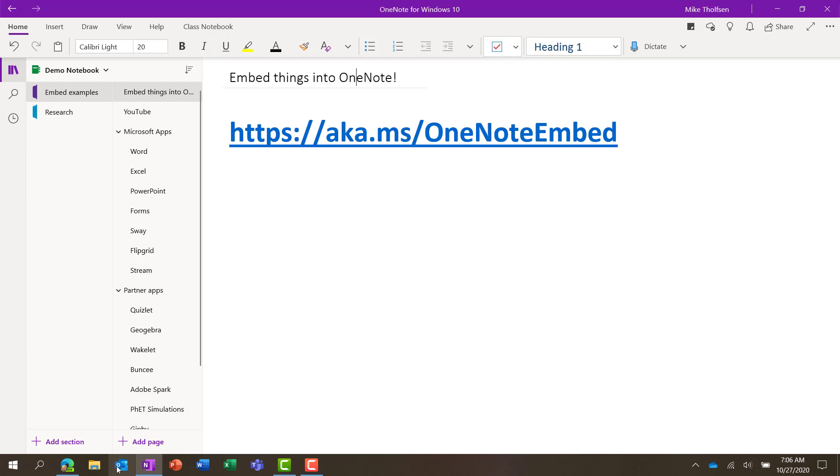I'll be showing things like the Windows 10 app, web, and desktop, but it also works in Mac and iPad as well.